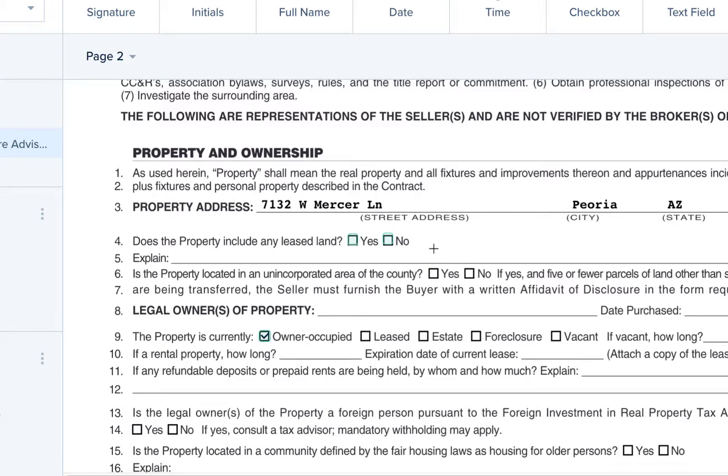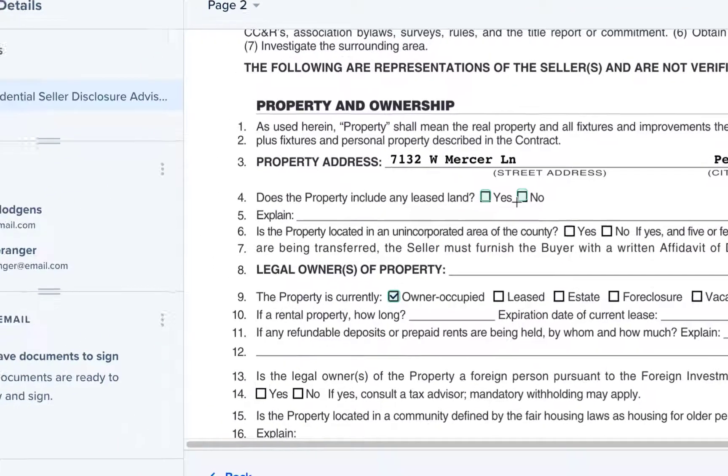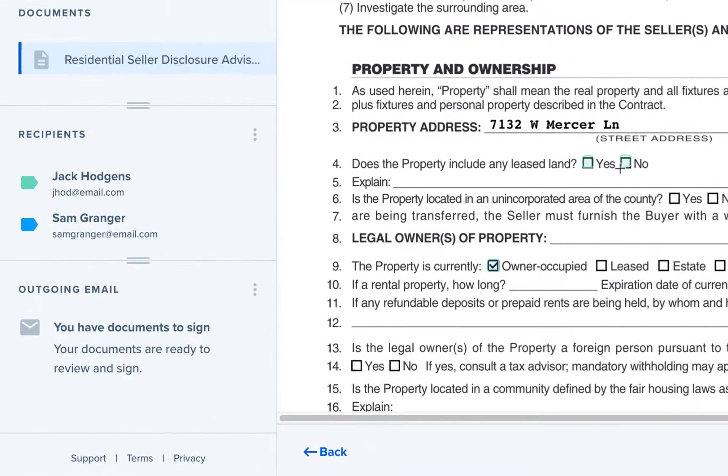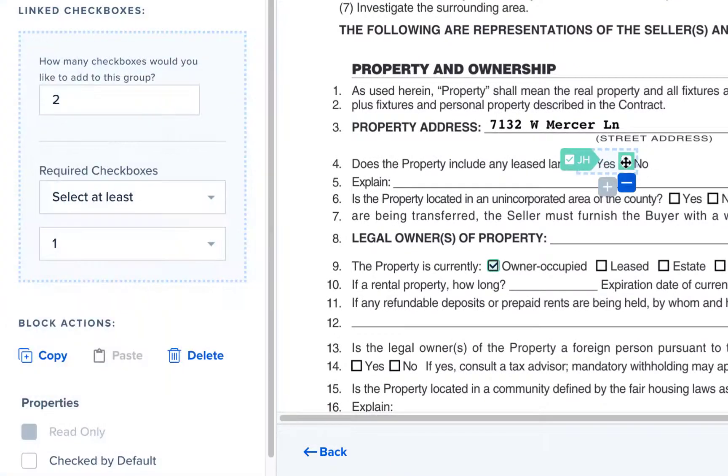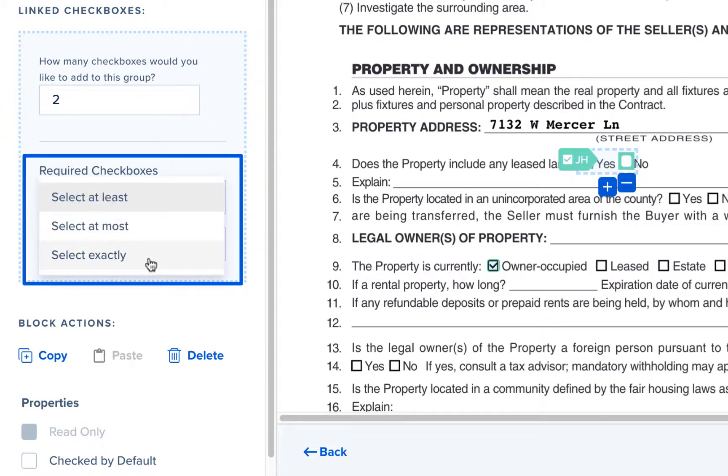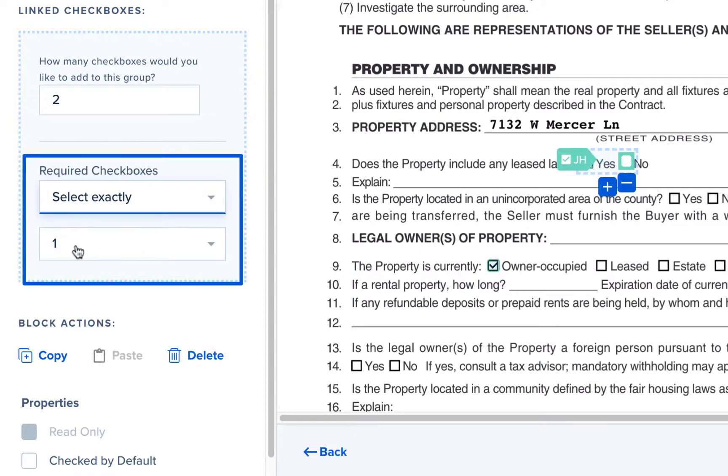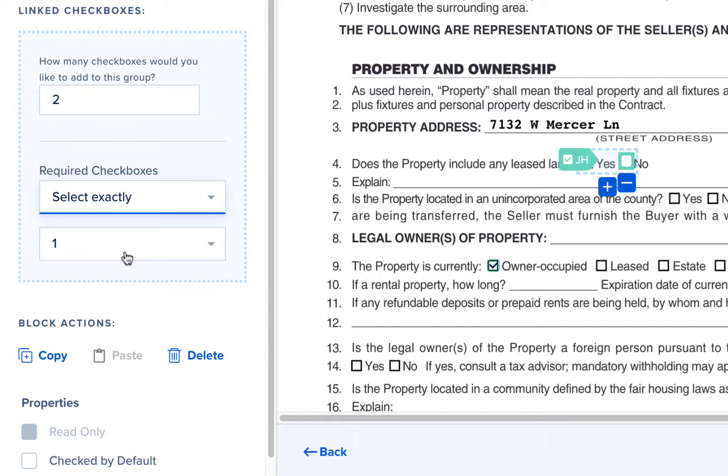And now that we've created the group we need to set the correct rules for the group. Since we want the signer to select either yes or no we will set the requirements to select exactly and the number one. This will ensure that the signer can only select one of the two options.